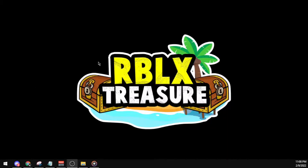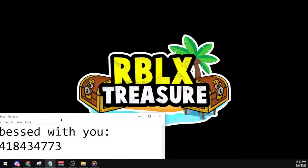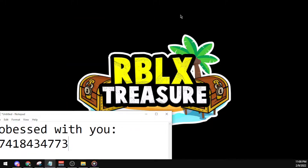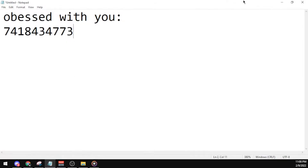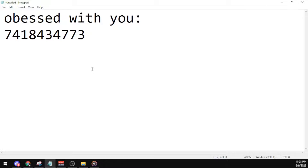Hello everybody, this is Mender and we are back at it again with another video. In today's video I'll be showcasing the code for Obsessed With You by Central C — a great UK drill man, my favorite UK drill rapper. Central C, all of his songs are crazy. Kill shot, yes.